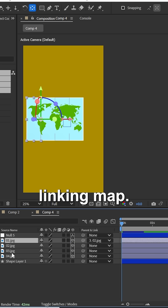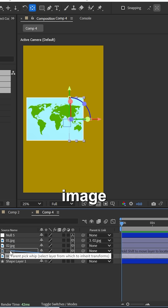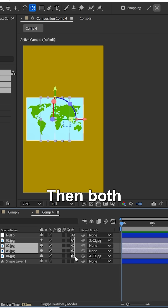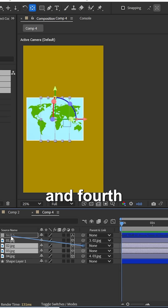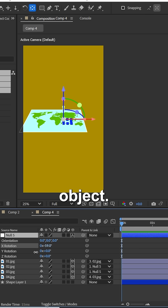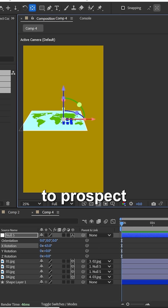Now start linking map piece one to piece two, and piece four to piece three. Then link both the third and fourth images to the null object. Rotate the null object to the perspective view.